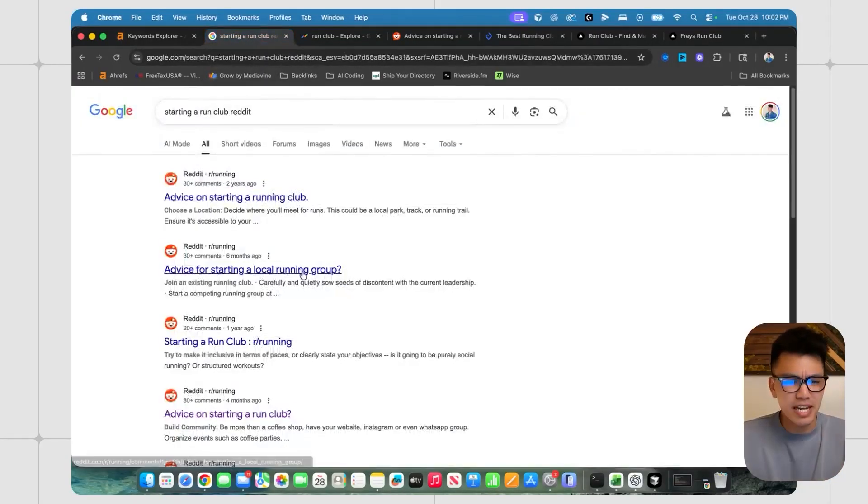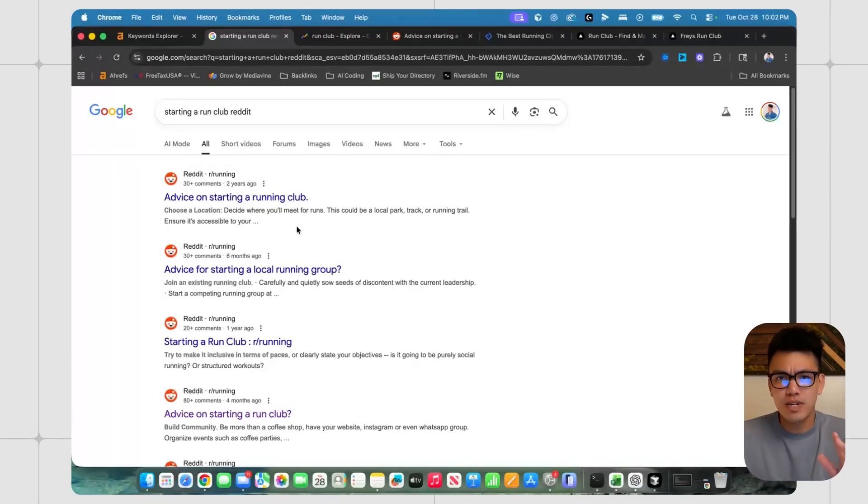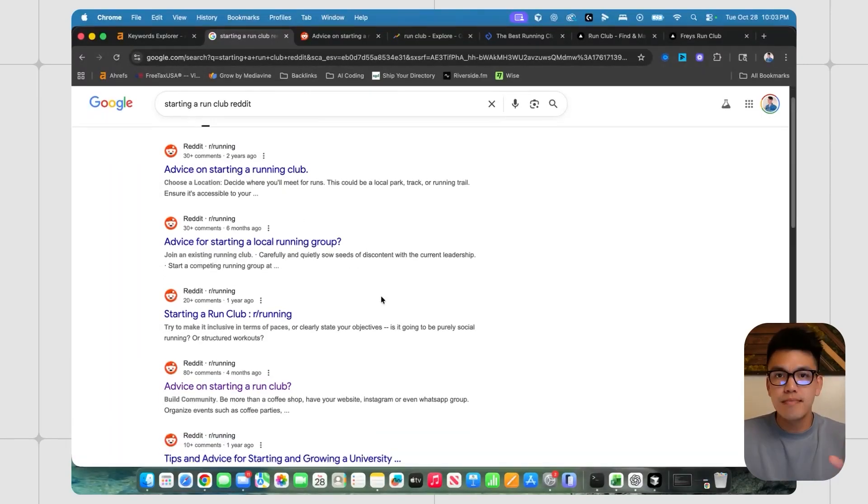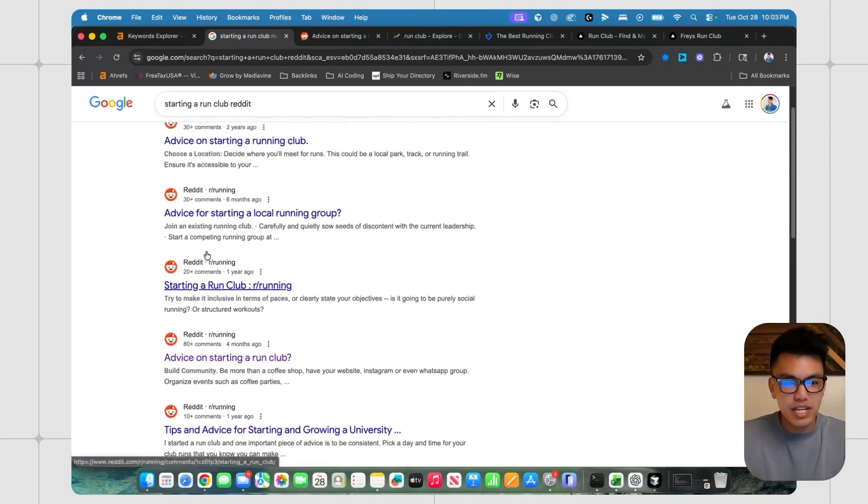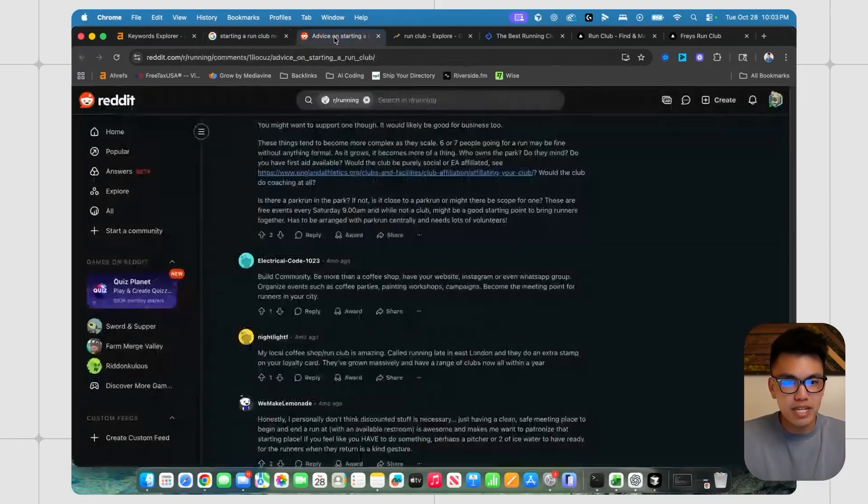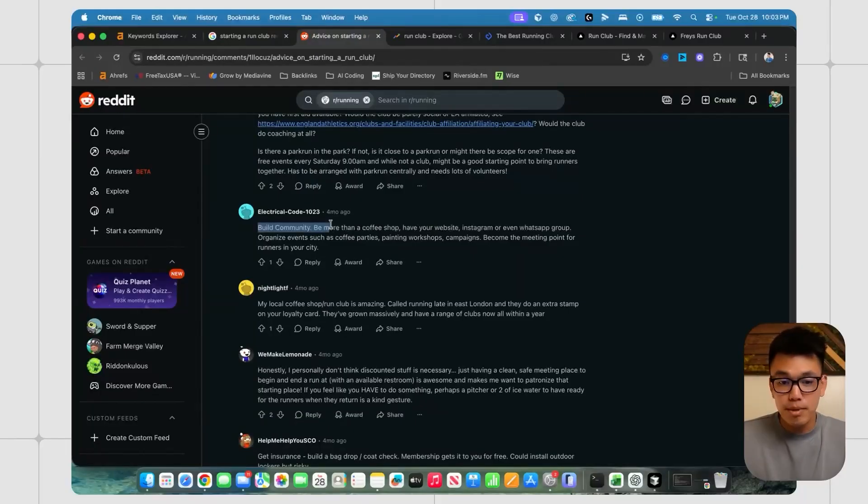And then I just went through my emotions and I looked on Reddit to see if anyone was talking about starting one of these run clubs. And I found tons of conversations from people who want to start a local run club and just didn't know where to start. So I'm reading through these forums. I even see one where someone mentions, build a community,